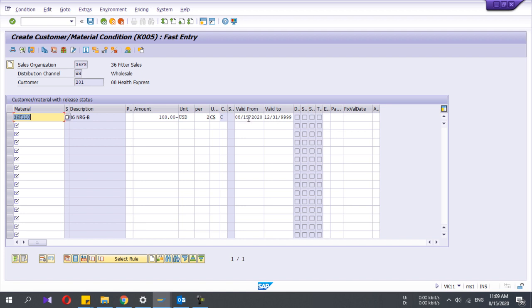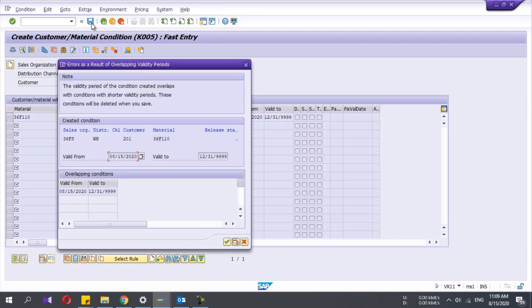The 'valid from' date will be today's date. You can change these dates as per your requirement. This is very easy. Next, you have to save it.